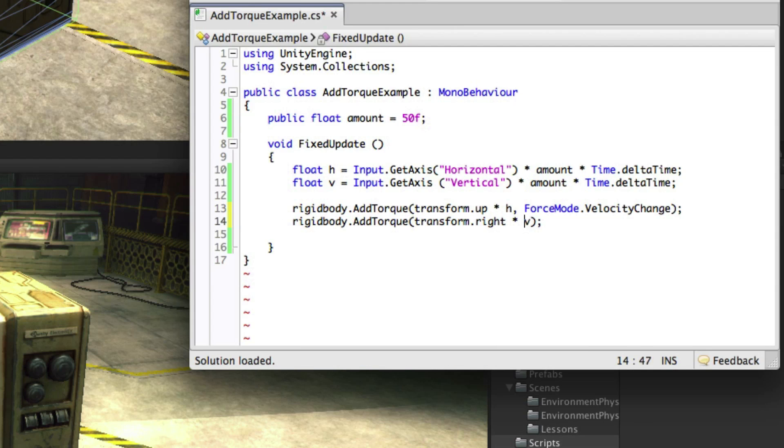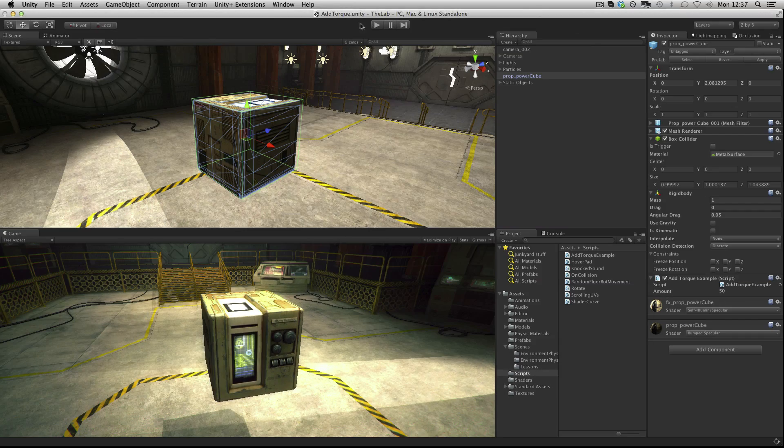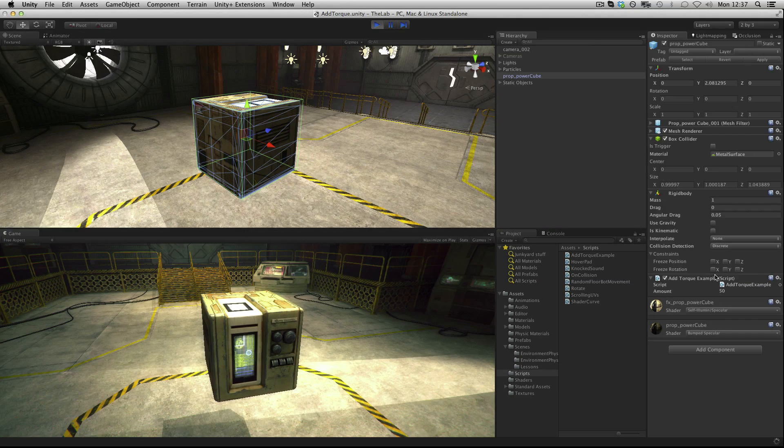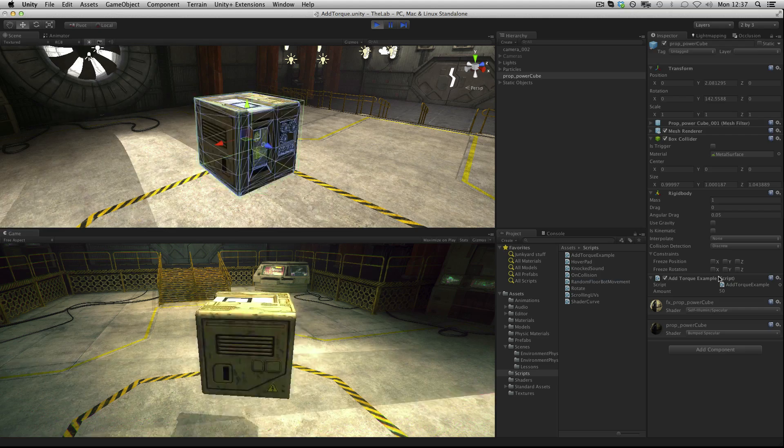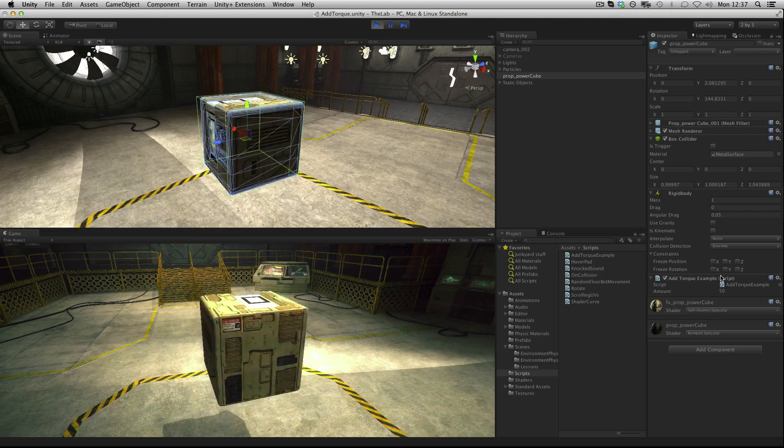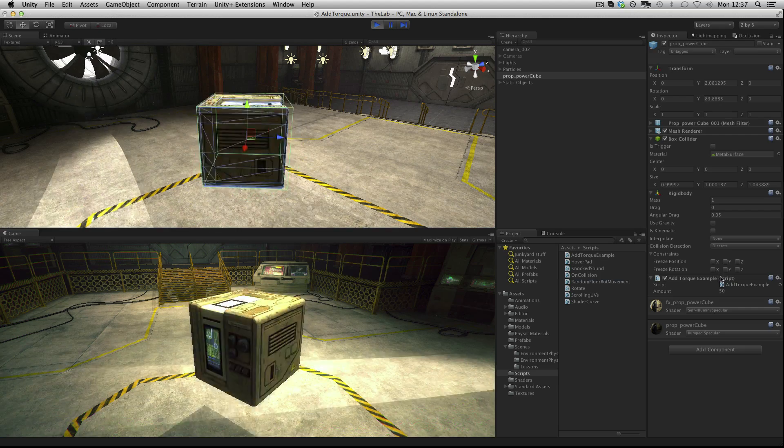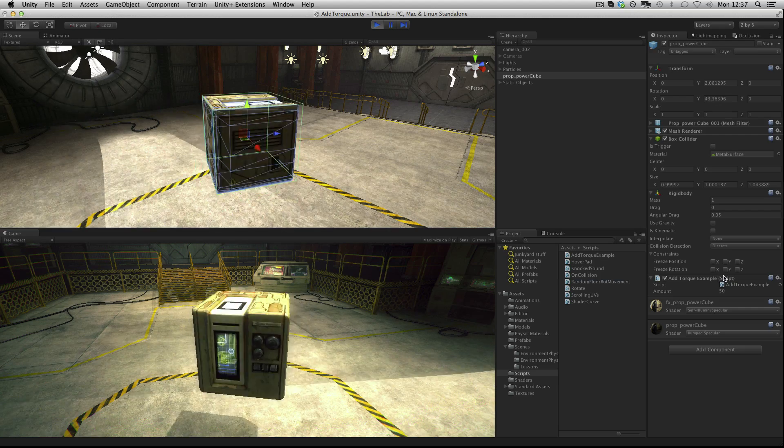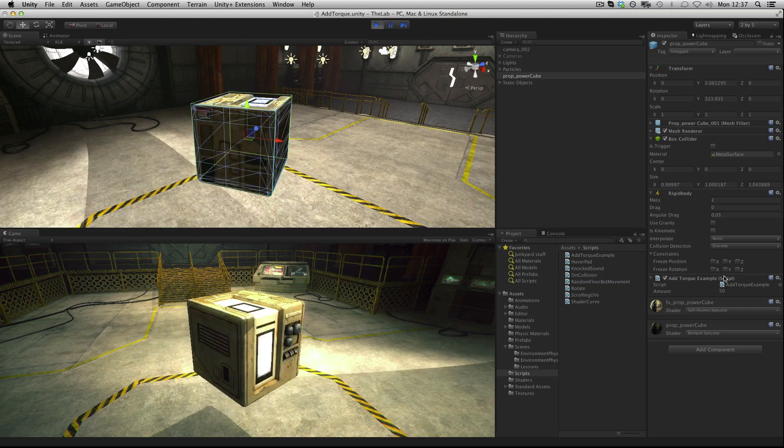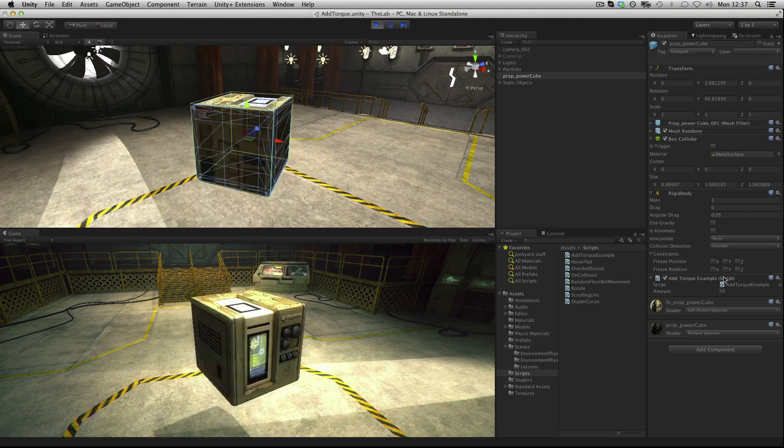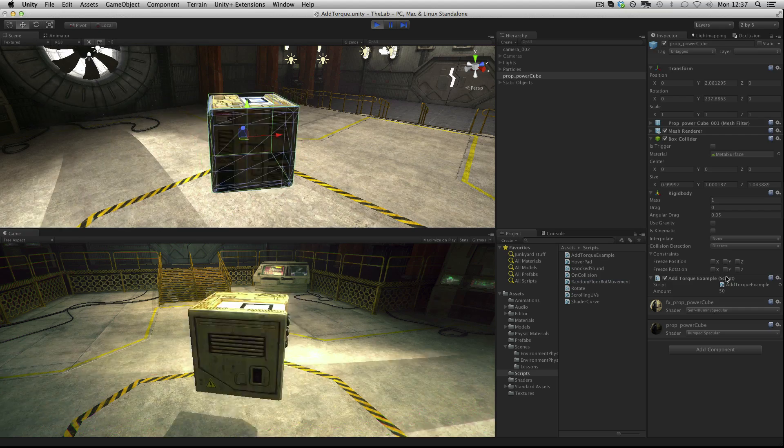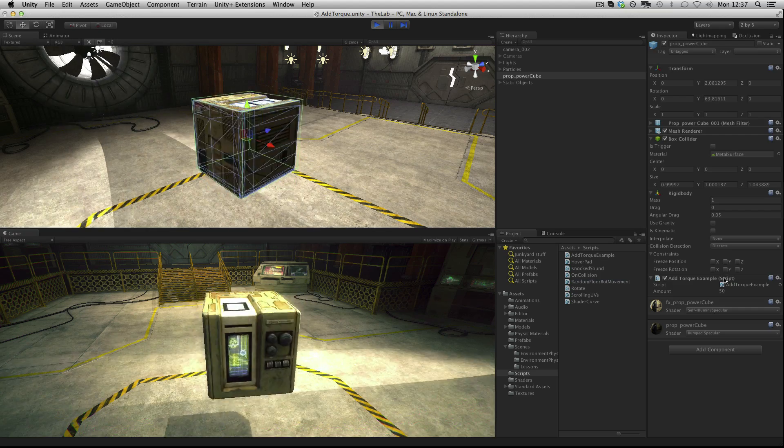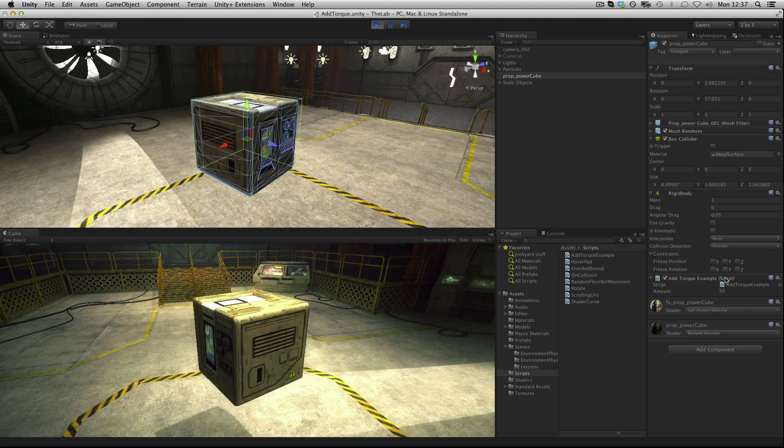Let's see the effect of adding this to our script. Now when rotating the cube using addTorque, when I press the opposite key to apply torque in the other direction it responds far more quickly. So it's worth always considering the type of force that you're applying when adding torque.